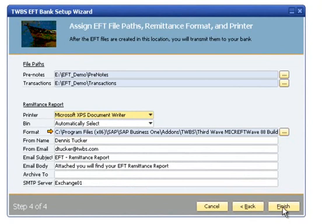If you're going to be delivering your remittance report via email, complete the from name, from email, email subject, email body, and SMTP server fields.